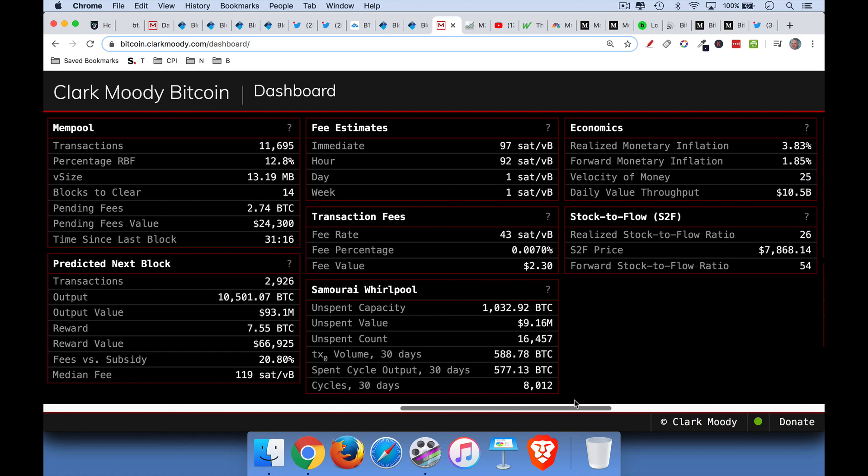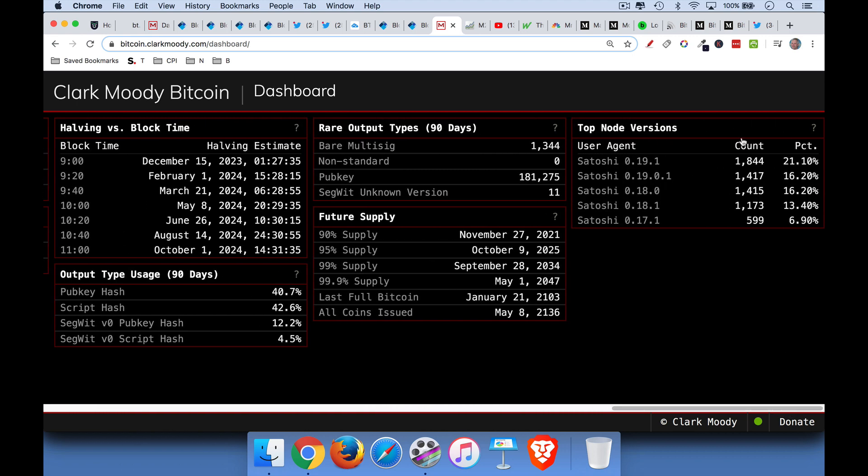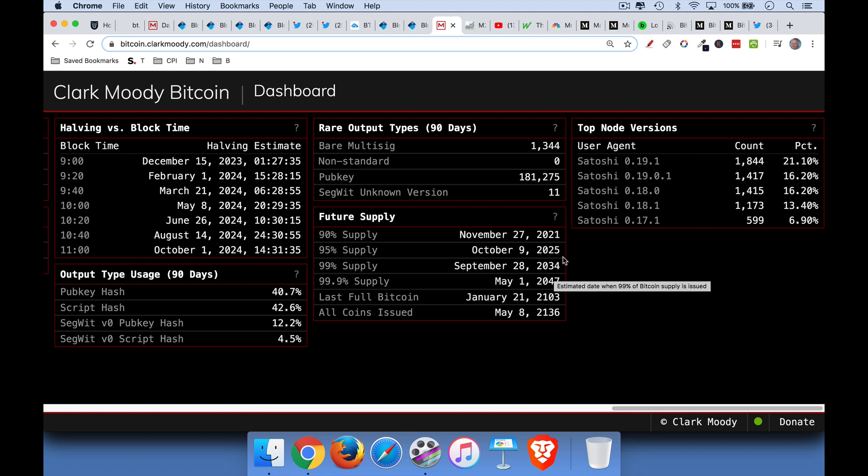If we scroll all the way over to the side here, we can see future supply of Bitcoin. So 90% of the supply will be mined by November 2021, 95% by October 2025, 99% by 2034. So this is a few halvings away. Then 99.9% of the supply completely mined. So almost 21 million coins by 2047. All coins will be issued by 2136. But you can see that we're almost, the scarcity is already really kicking in. These last coins are just going to be partial coins. The last full Bitcoin will be issued on 2103.